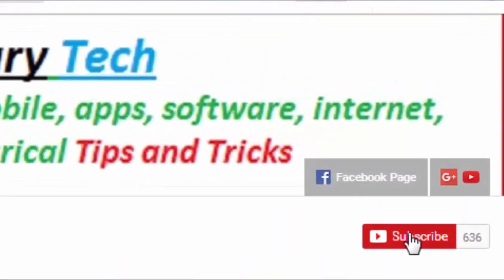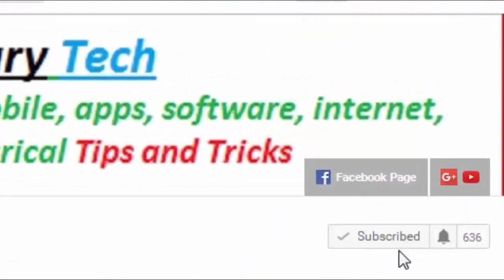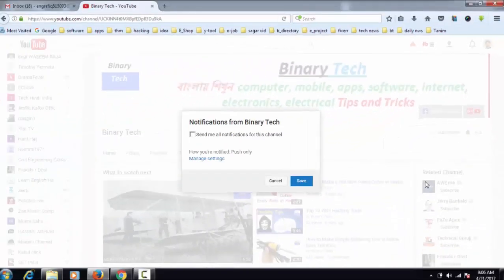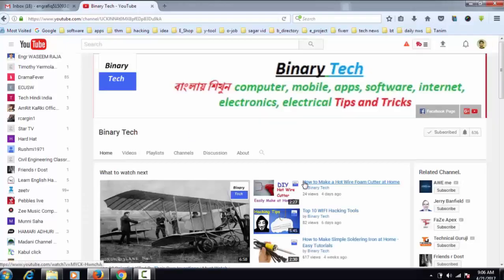Press the subscribe button and the bell icon to be notified of all new update videos. Hi friend, today I will show you how to use your computer as a Wi-Fi router.